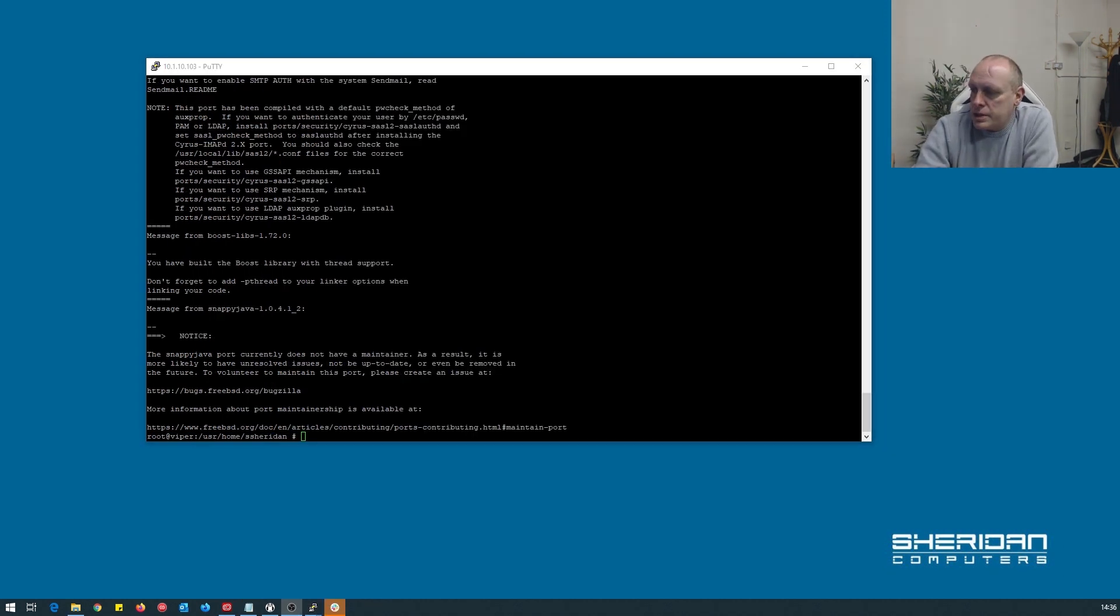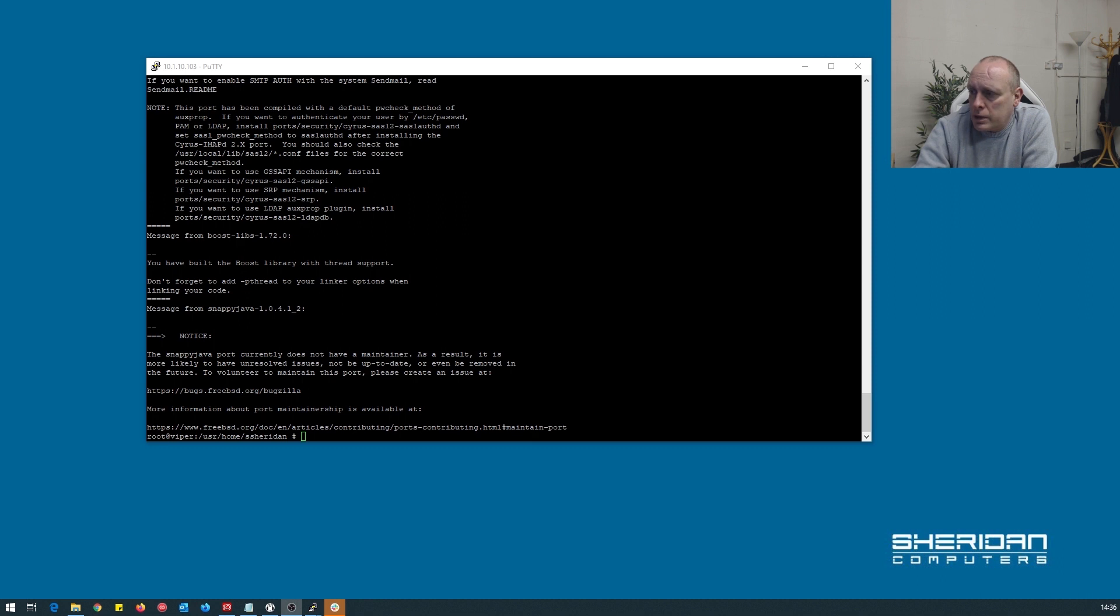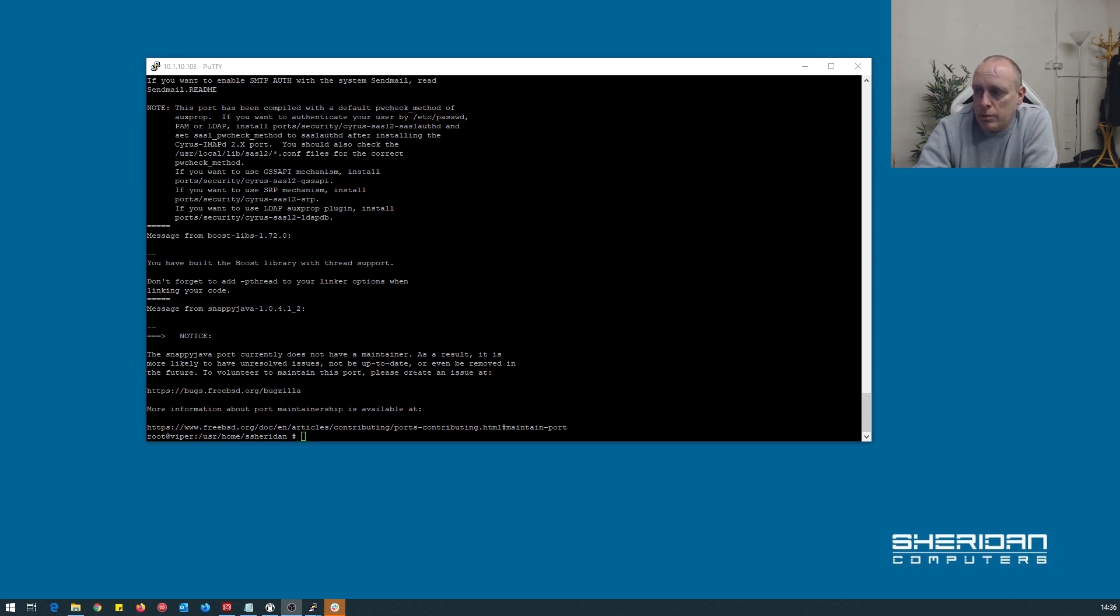So as you can see we've now finished installing the UniFi port and we need to go back and look at the notes. One of the things I can see straight away is the snappy Java port is going out of maintainer. As a result, it's most likely to have unresolved issues, not be up to date, or even removed in the future.